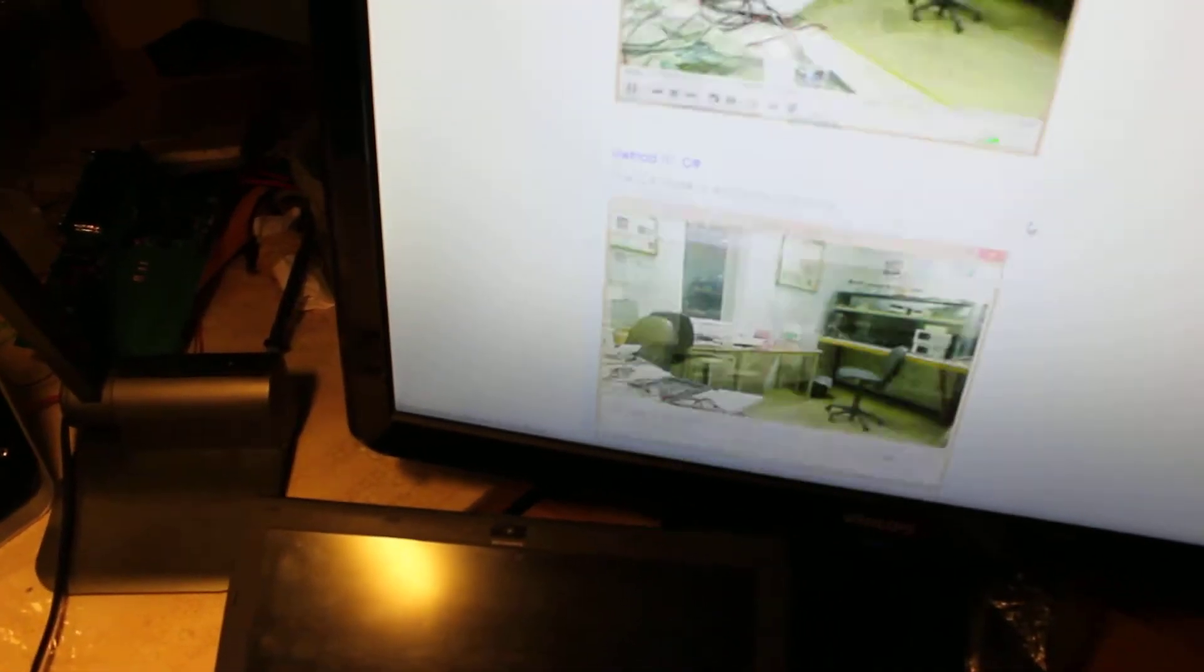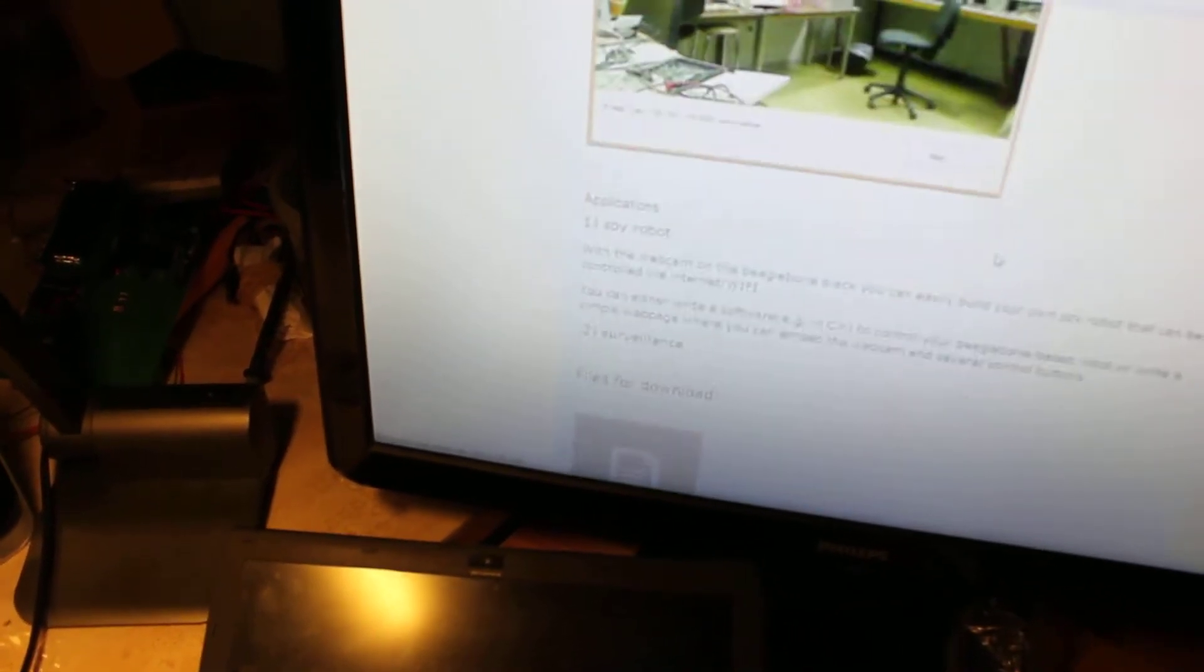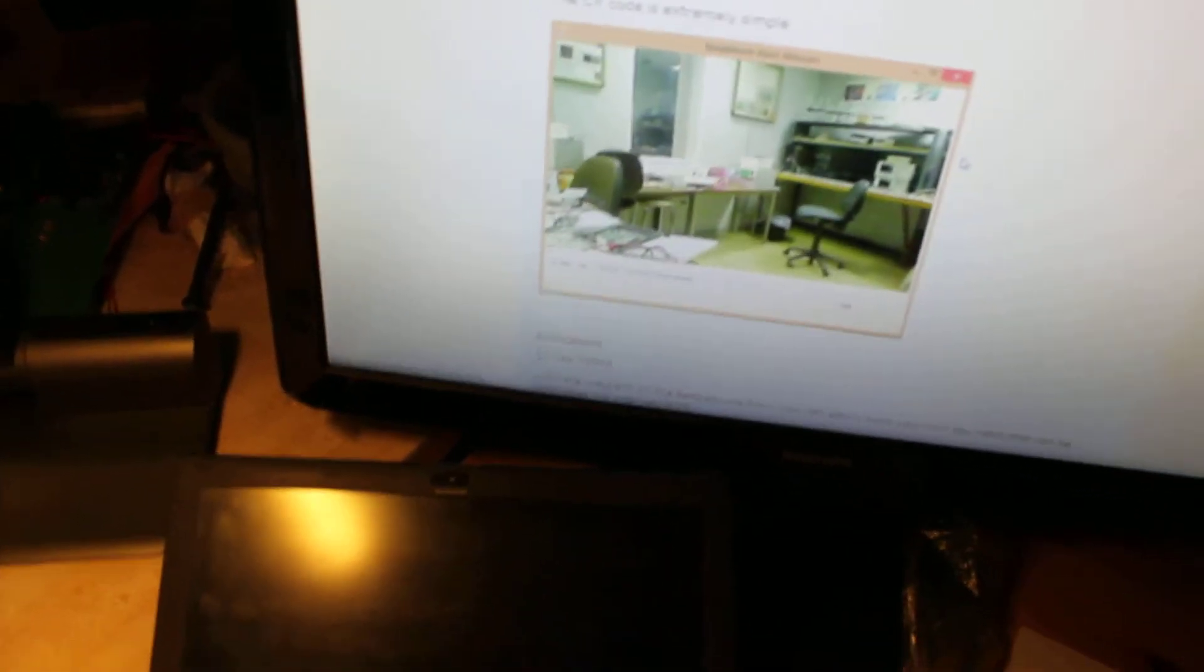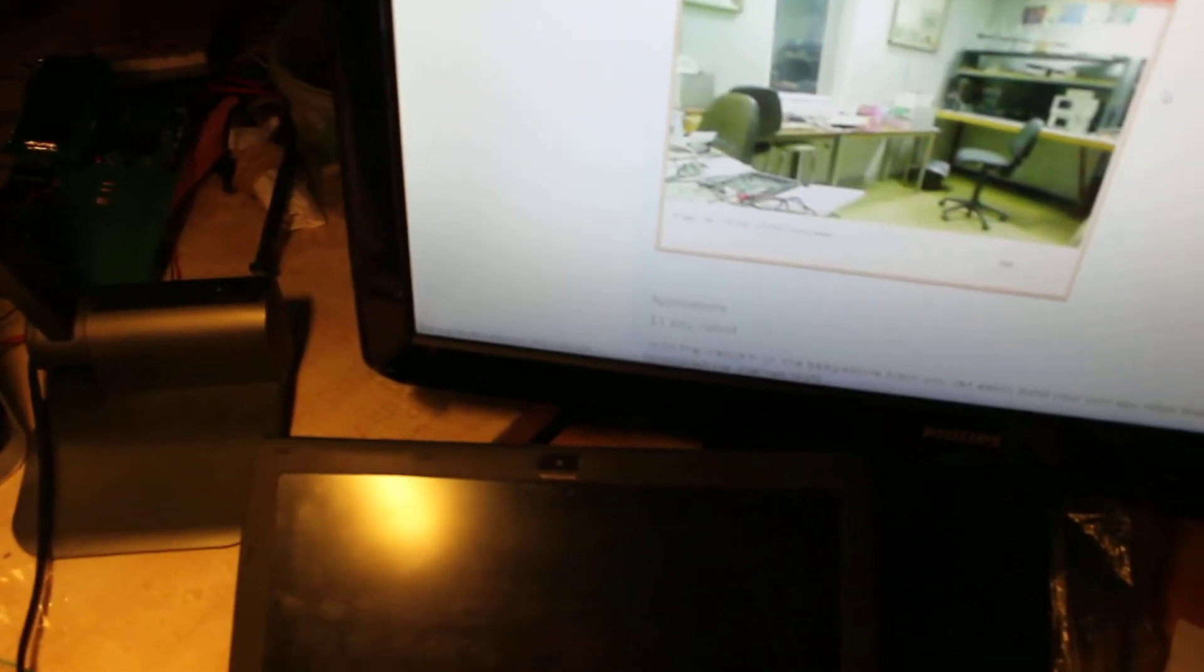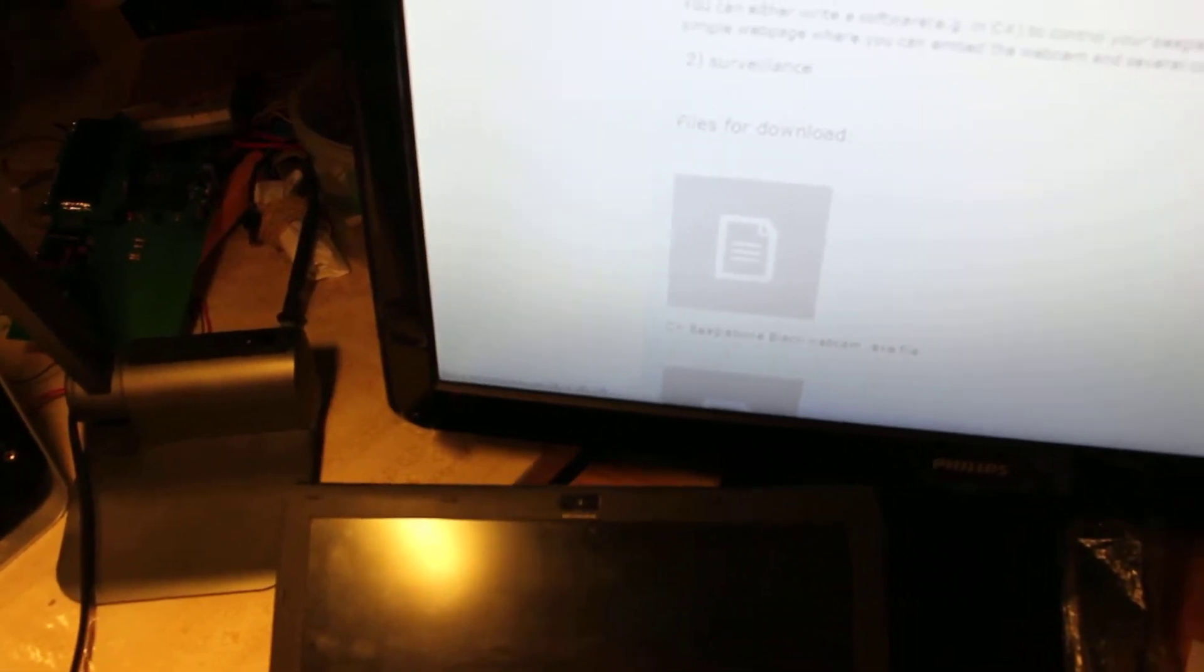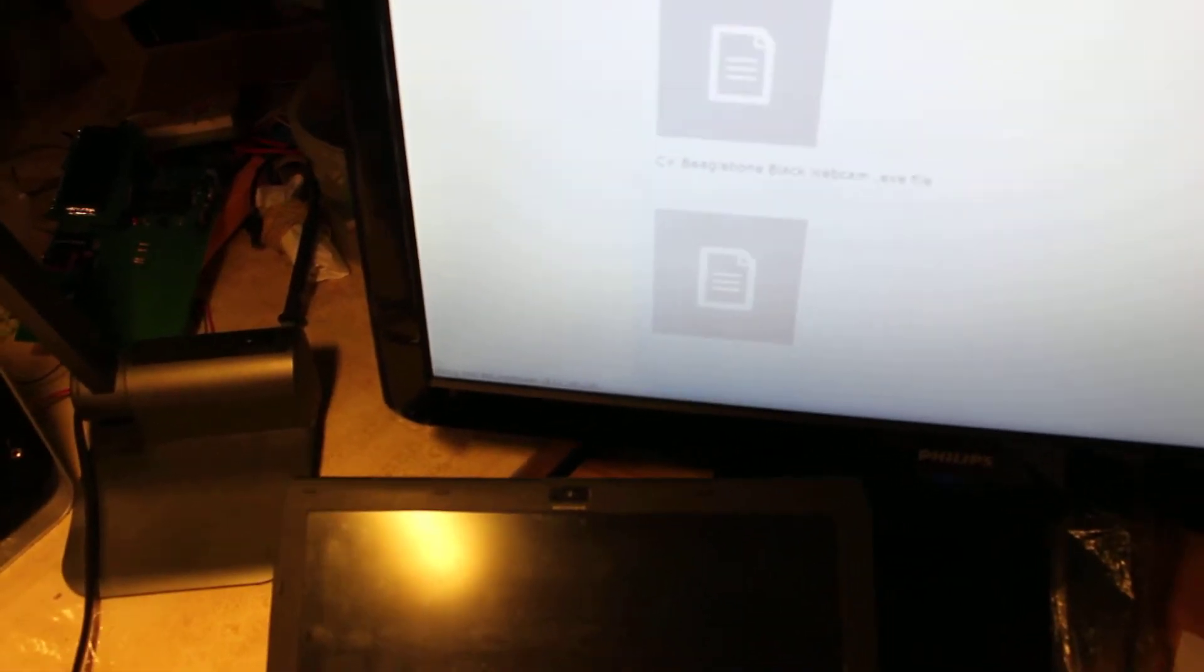And the second way is to use the VLC Media Player. And the third way is to use the C# software. And on this web page, you can download the C# software, the whole project and the EXE file.